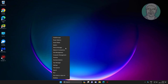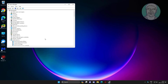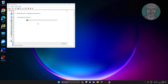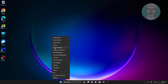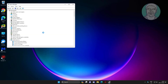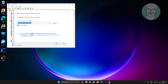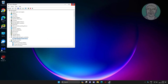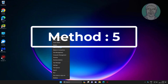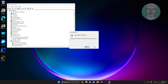Third method: right-click the Start button and click Device Manager. Update the audio driver automatically, or update the audio driver from your computer.